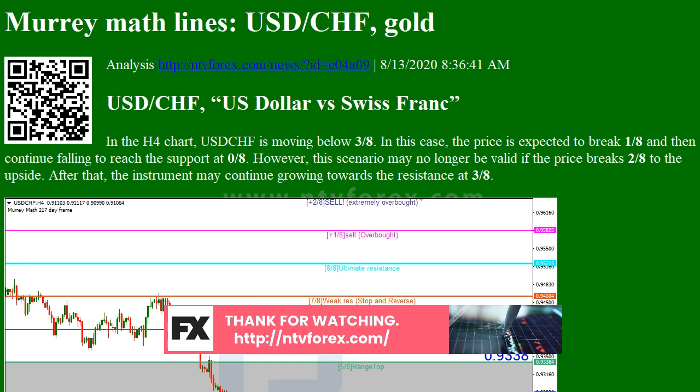In the M15 chart, the pair may break the downside line of the Voltae channel indicator and, as a result, continue trading downwards to reach 6.8 from the H4 chart.